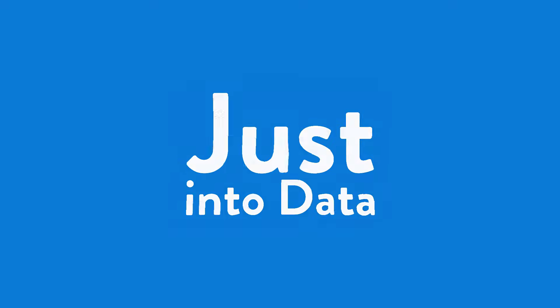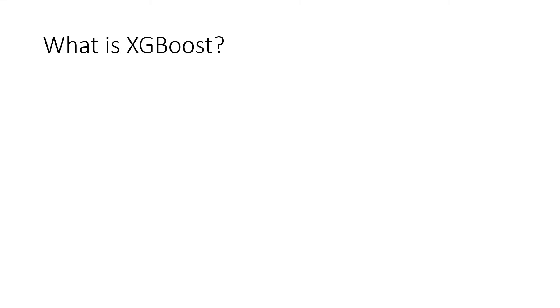Hi everyone, I'm Justin. Welcome to JustIntoData, where data science materials are shared and made simpler for you. Before jumping into the example in Python, let's answer the question: What is XGBoost?